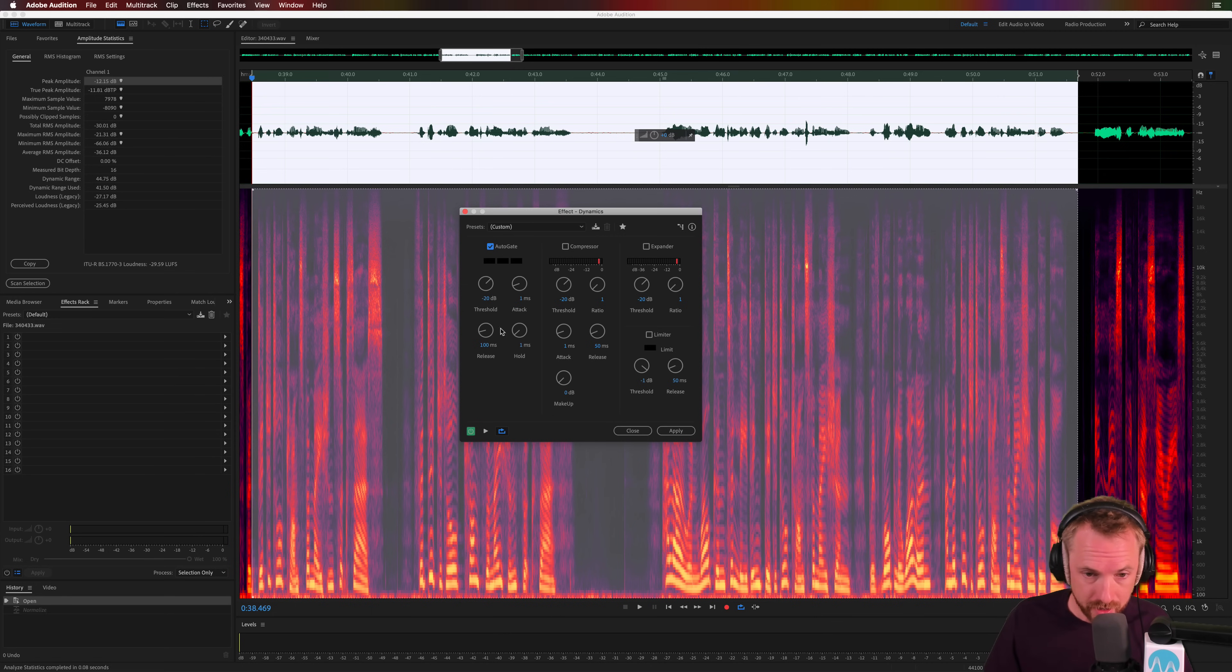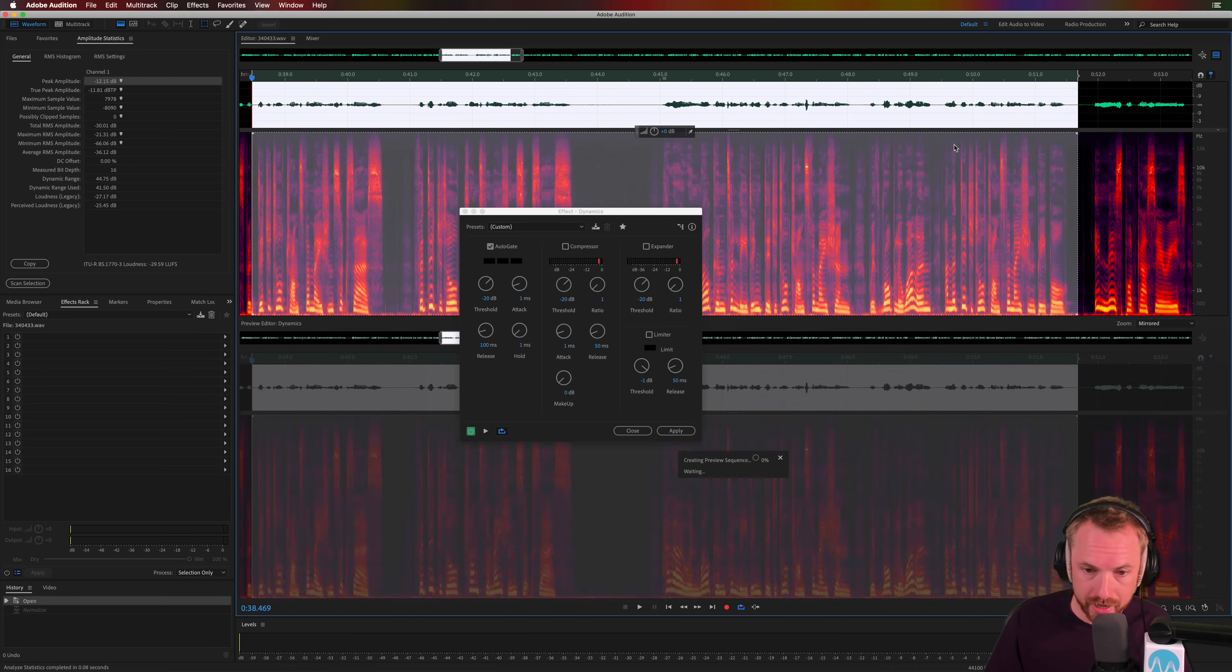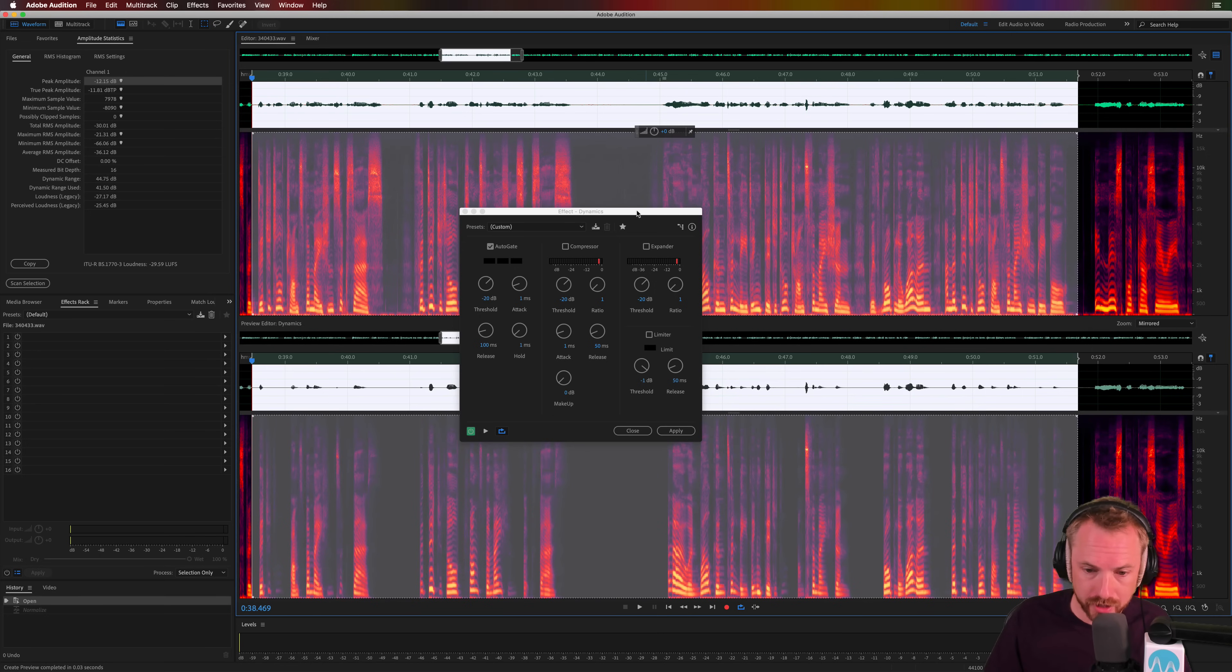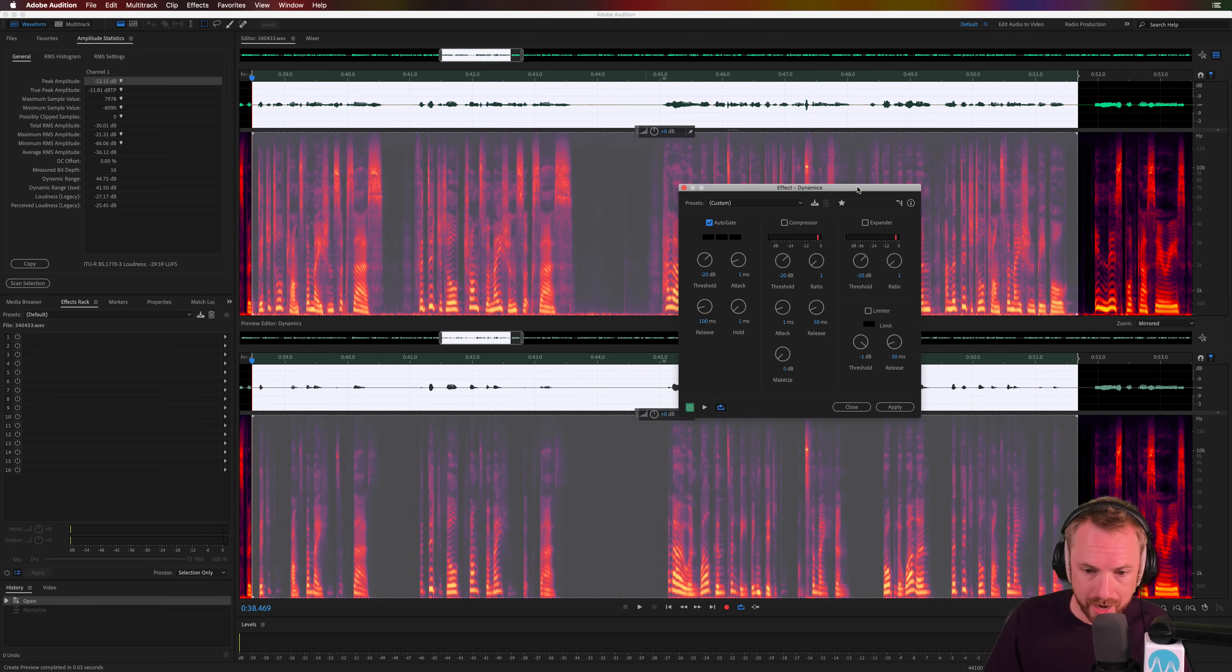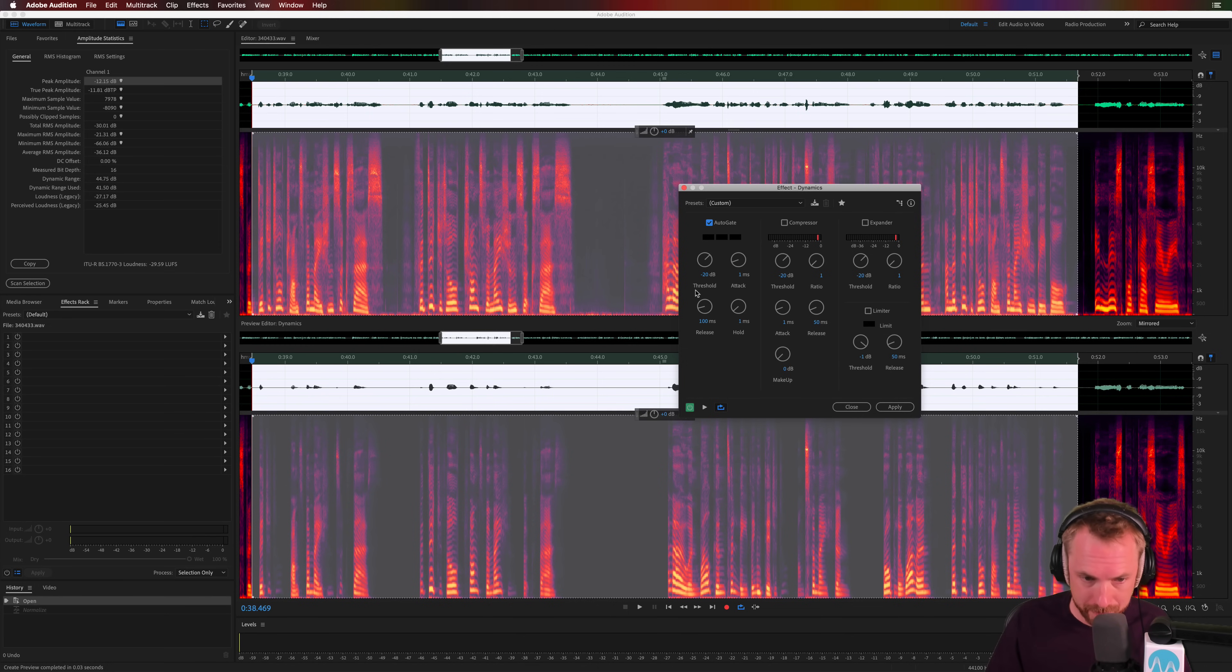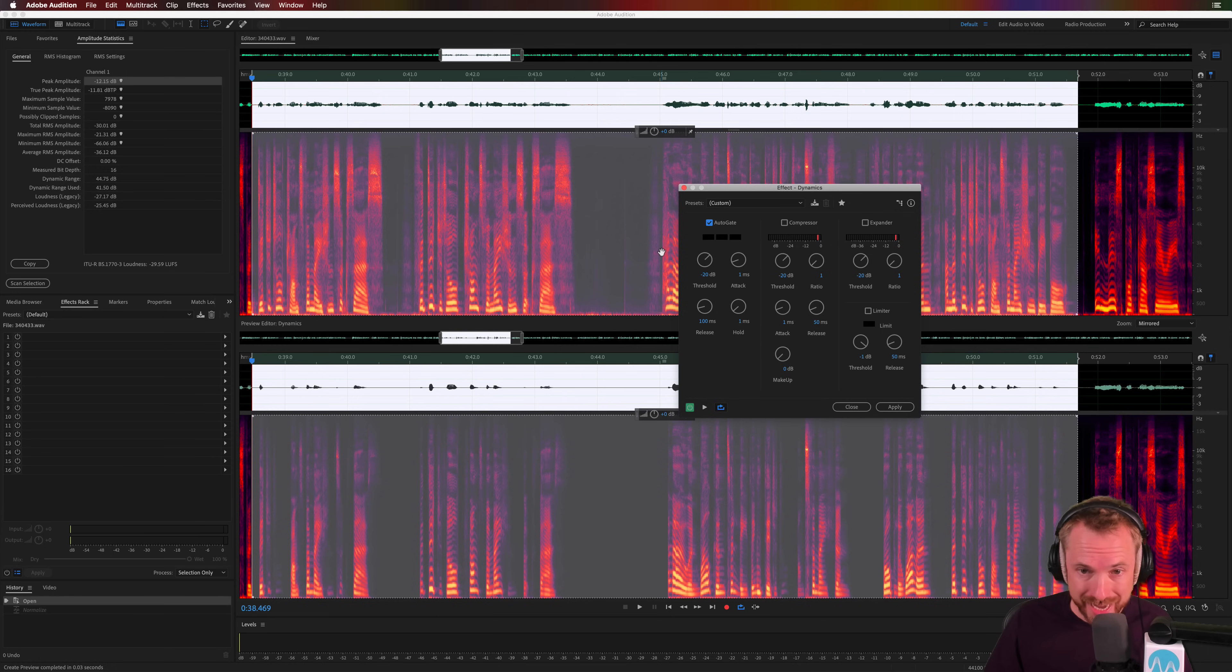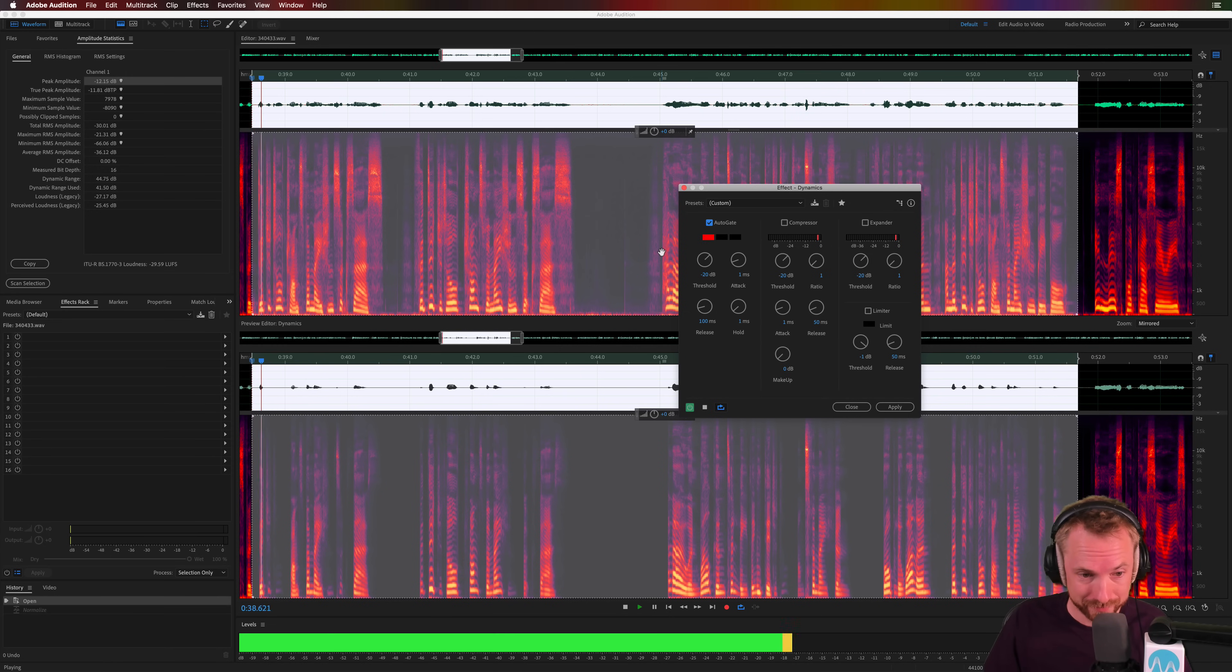OK, so this is set up at some pretty light settings, minus 20 dB at the moment, attack 1, release 100, hold 1. I'm going to open up the preview window here so we can see in real time what is happening with this noise gate. And as you can see, because it's set at minus 20 dB threshold, anything above minus 20 dB is getting heard, but anything below minus 20 dB will not be heard. This is pretty aggressive right now on this particular session, and you'll hear how a noise gate can sound if you set it up incorrectly.